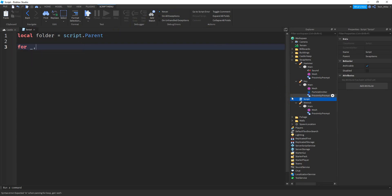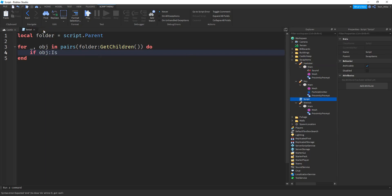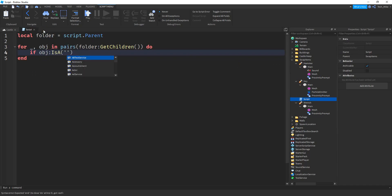For the loop, we'll say: for underscore, obj in pairs, with folder:GetChildren() inside the parentheses, then do. Inside the loop, we first check to make sure our object is a tool — since we also have a script in this folder, we don't want to do anything with that. We'll say: if obj:IsA() with 'Tool' inside the parentheses.